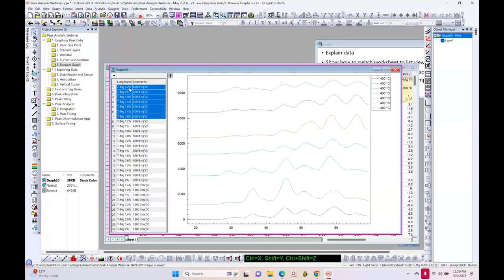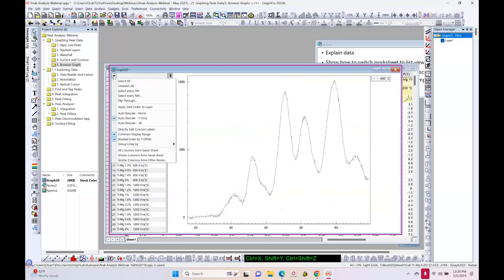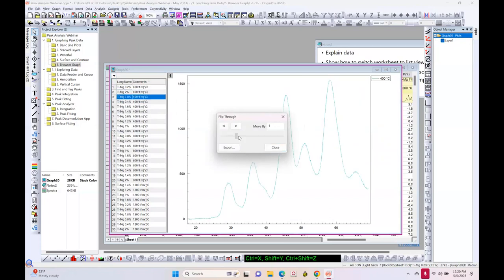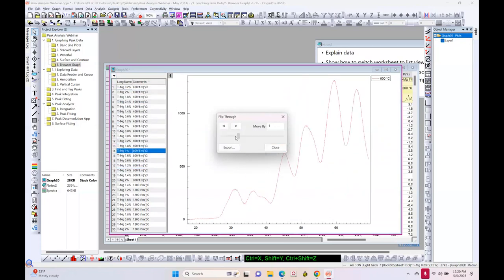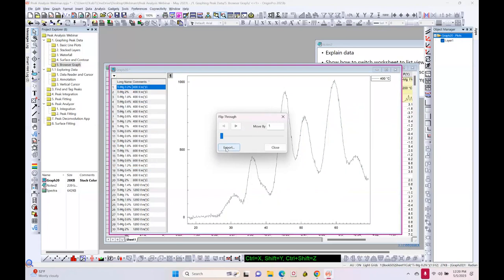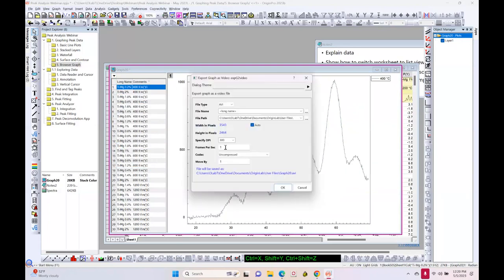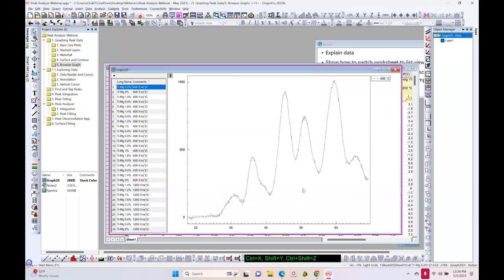Also, if you wish to make a video, there is a flip-through option. You can drag the slider to see how the data is evolving, and you can export it as an AVI movie. You might want to check out this browser plot — it's a fairly recent addition to Origin.